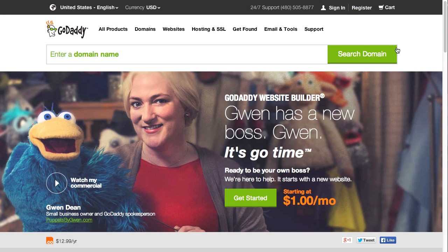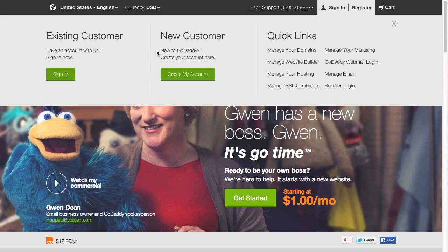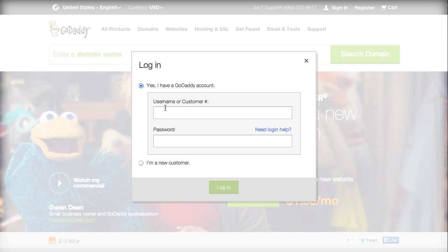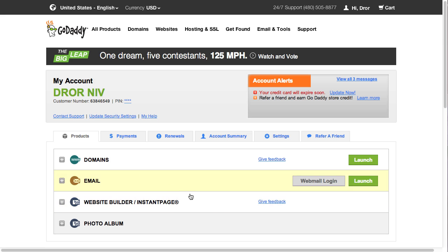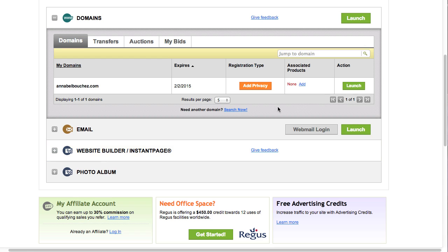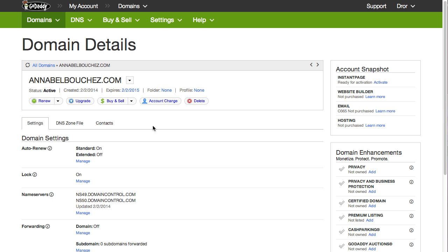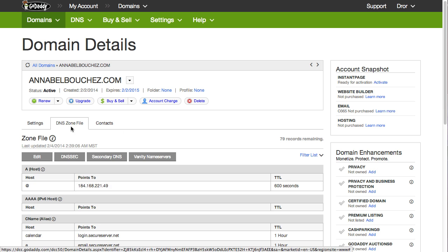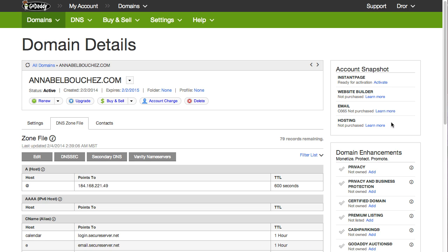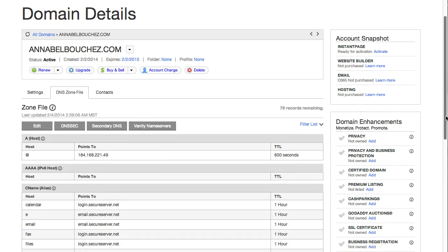Now we'll need to go to GoDaddy to begin the connection process. Start by logging into your account. In the Domains section, click Launch on the domain you wish to connect. Enter the DNS zone file tab. If you're not working with GoDaddy, look for the DNS records section or a different variation close to this name to make the next changes.